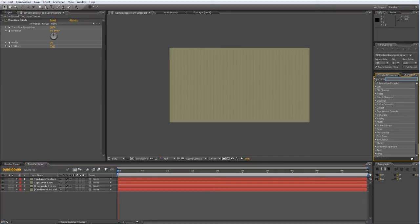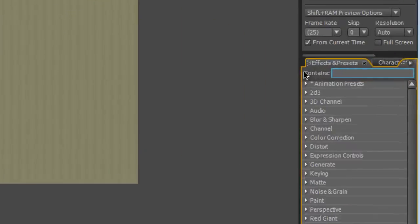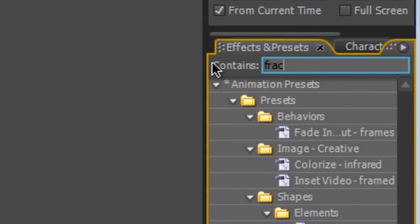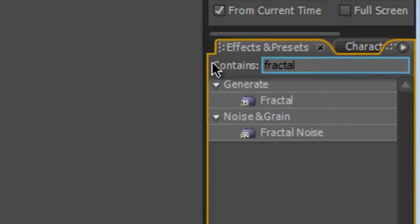That's just given us that slightly rippled effect that the top layer of cardboard has. Now that's looking good but I'd like it to look a little bit more textured and cardboardy, so go back to another old favorite, the Fractal Noise effect and drag that onto your Top Layer Texture.